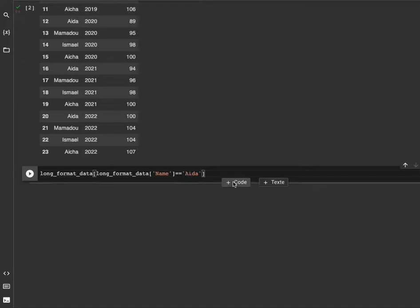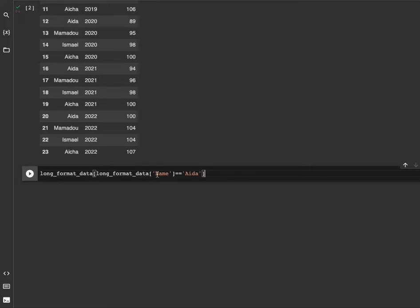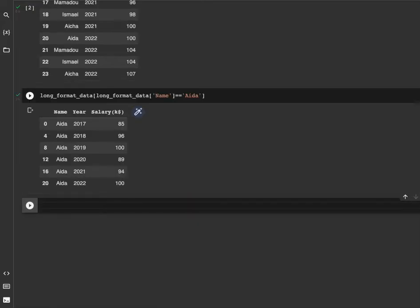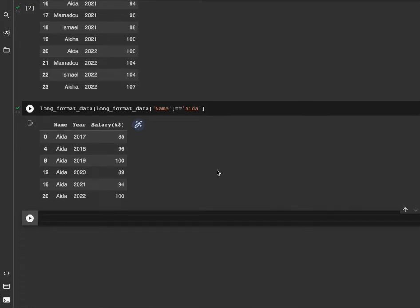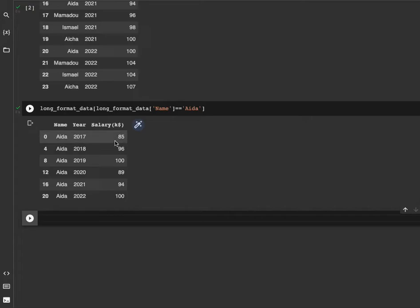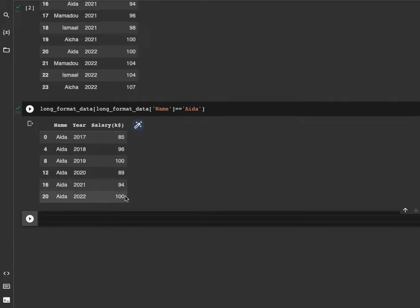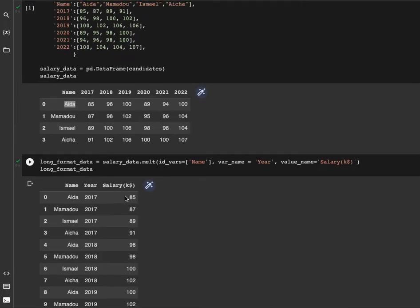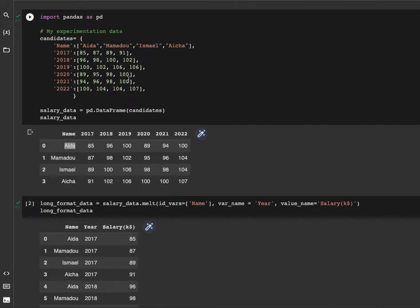What we do is get the column, the name column equal equal Aisha. The goal of this statement is to get from the dataset all the observations where the name column equals Aisha. As you can see here we have from 2017 to 2022 all the values for Aisha, which is 85k and so on to 100k.